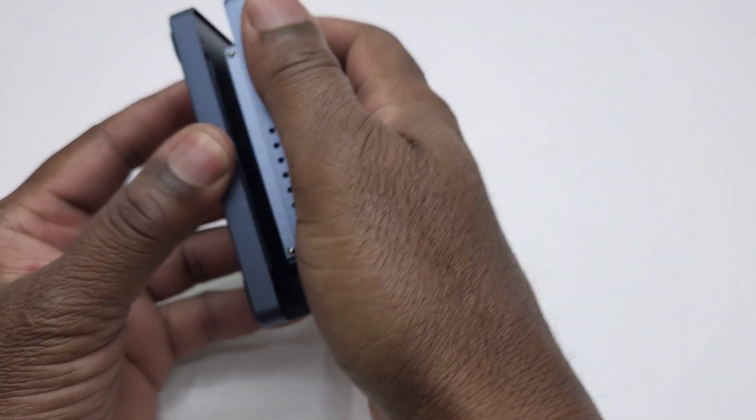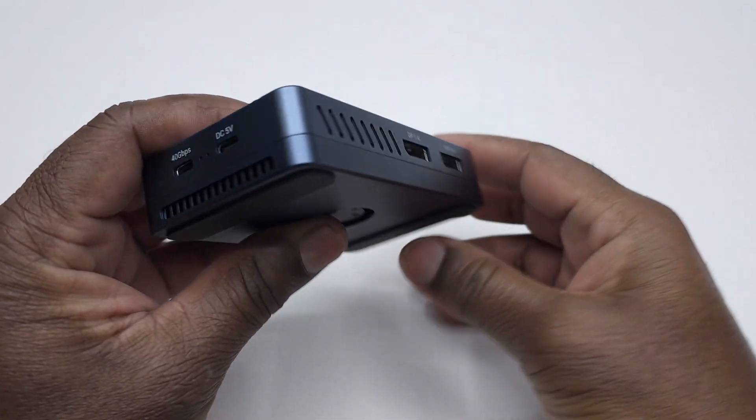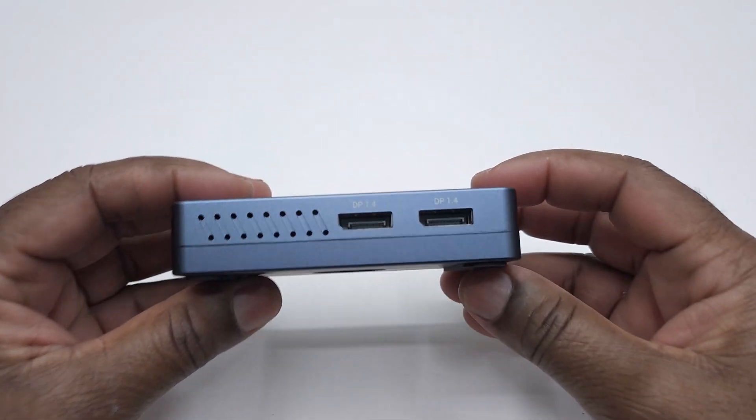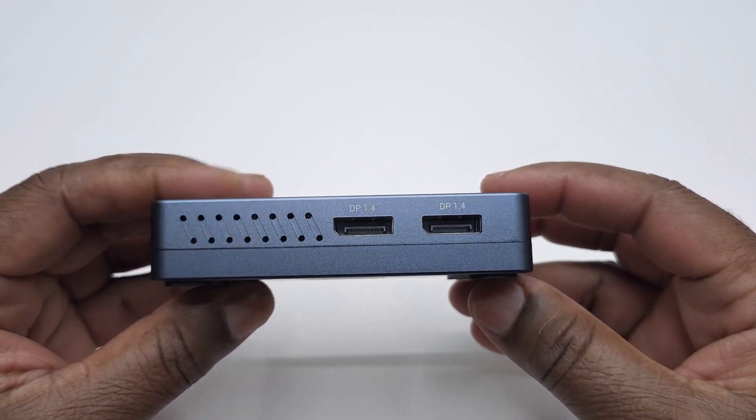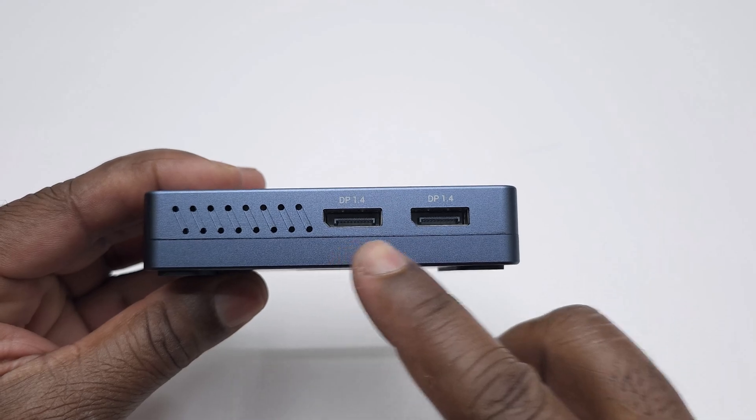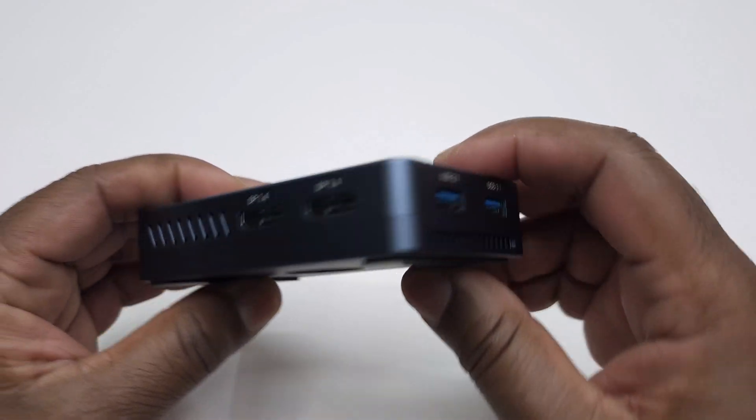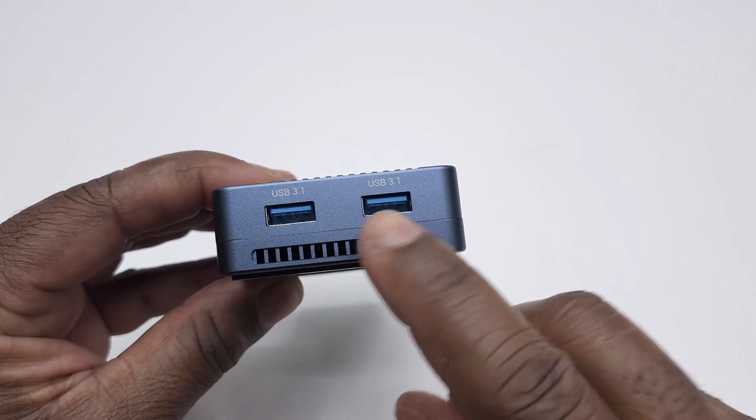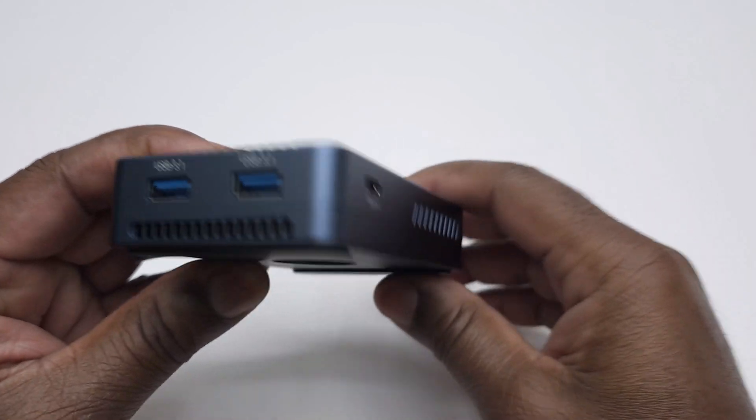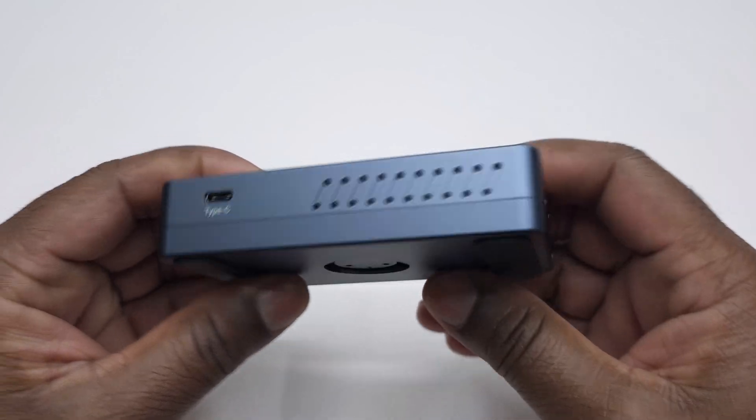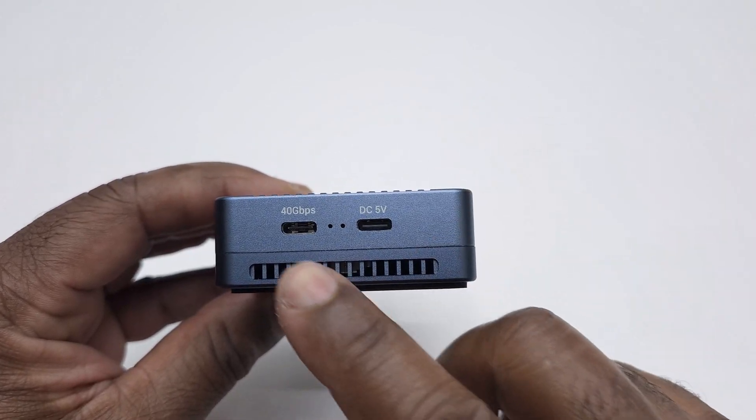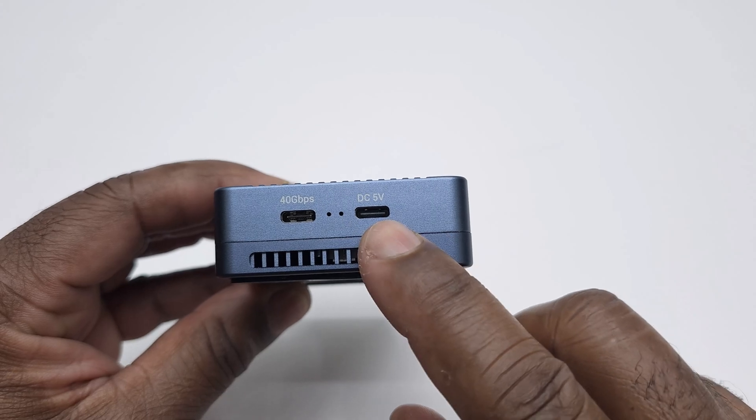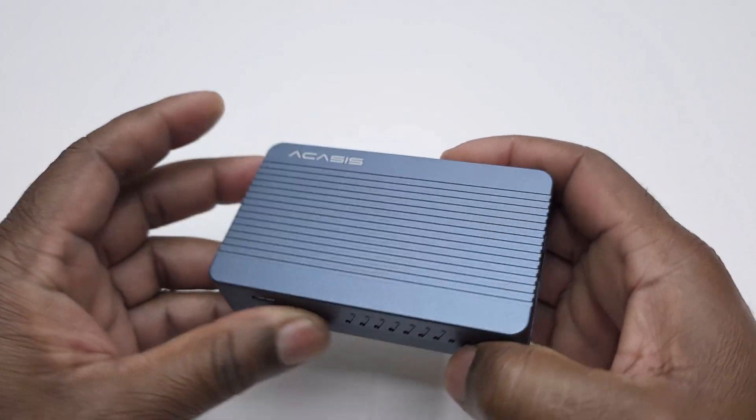This enclosure also acts as a docking station when connected to a thunderbolt or USB 4 port. To extend your displays by adding additional monitors it comes with two 1.4 display ports. For connecting external storage it comes with two USB 3.1 ports and a USB type C data port. At the front it comes with a 40 gigabits per second USB type C port and a USB type C 5 volts power delivery port.